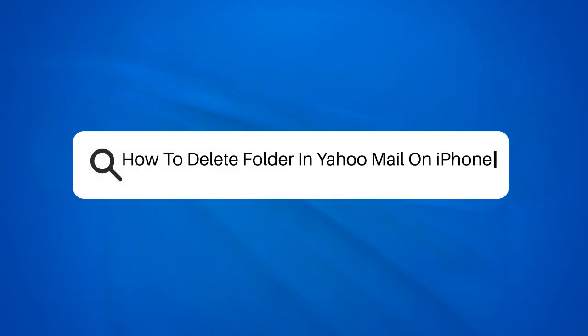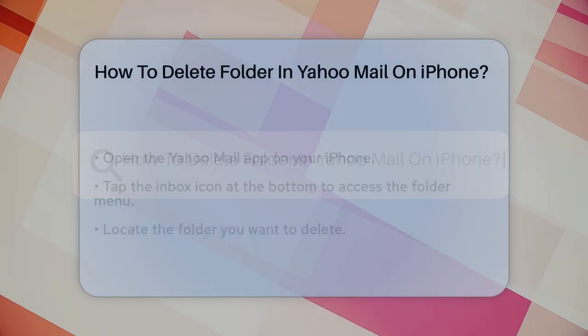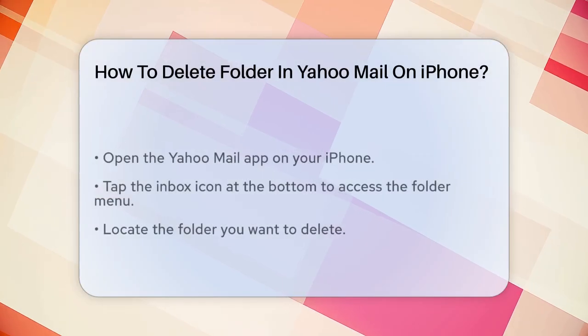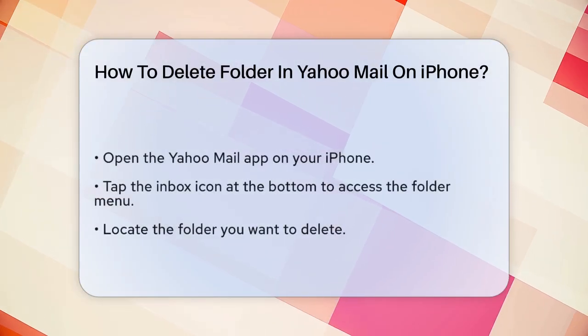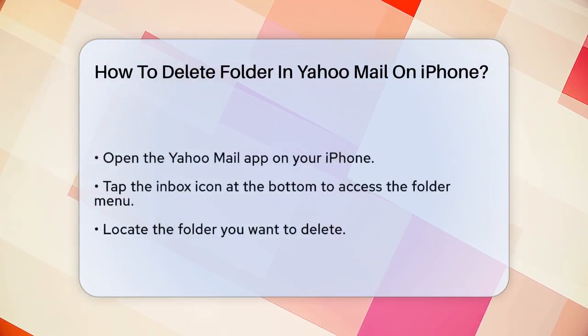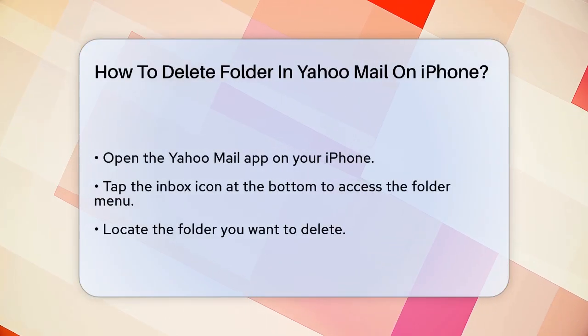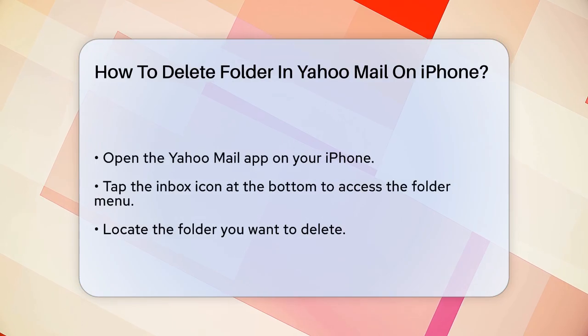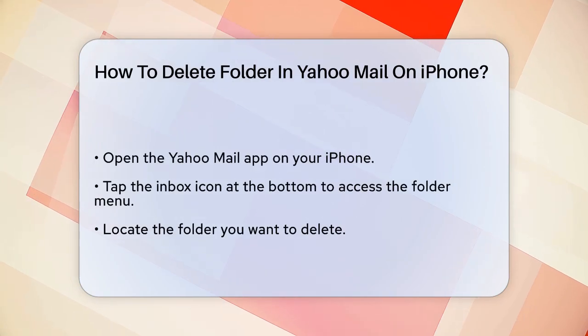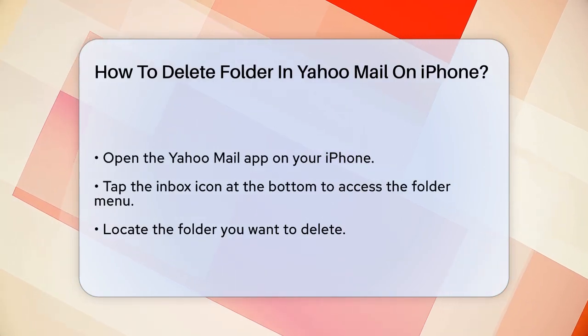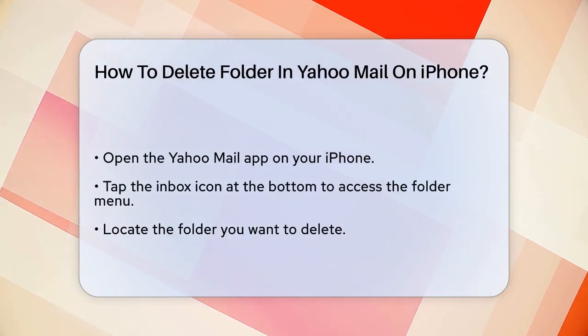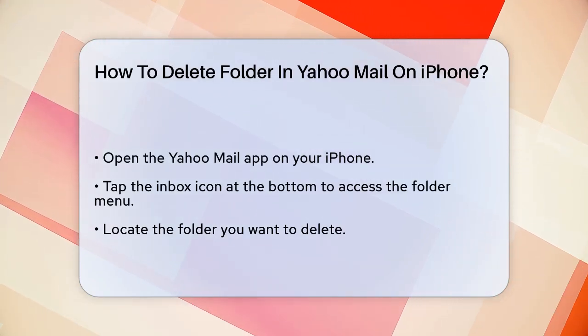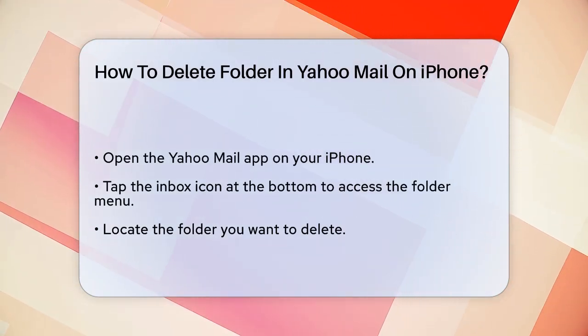How to delete a folder in Yahoo Mail on iPhone? Are you struggling to keep your Yahoo Mail inbox organized on your iPhone? Deleting unnecessary folders can be a big help. Here's how you can do it step by step.